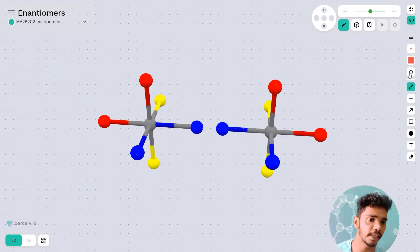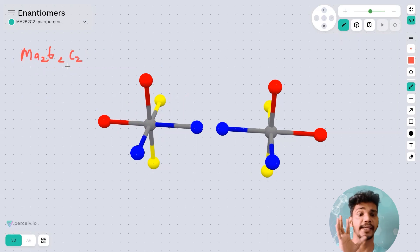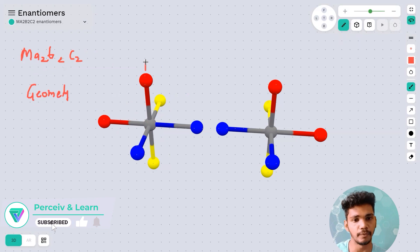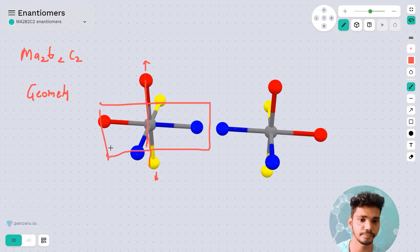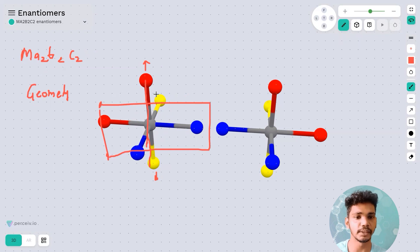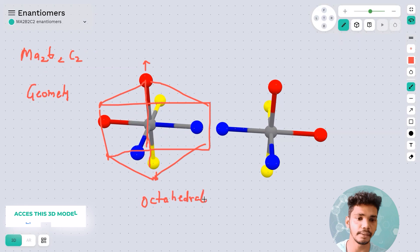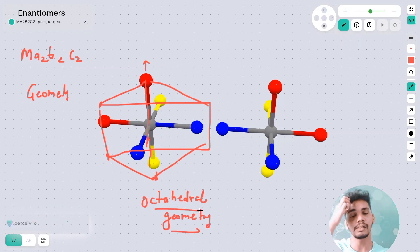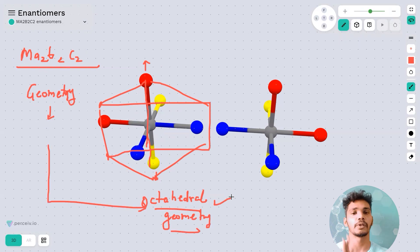Now, why is MA₂B₂C₂ called an enantiomer? But first, let's identify the geometry. We have four atoms in one plane and one above and one below. When you connect these, you get an octahedral geometry. So this type of enantiomer follows octahedral geometry — that is a very important point.